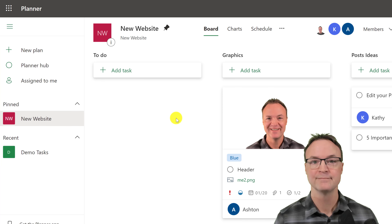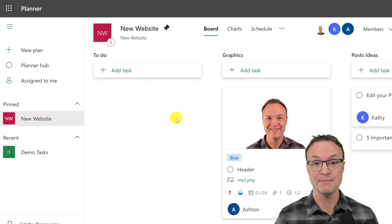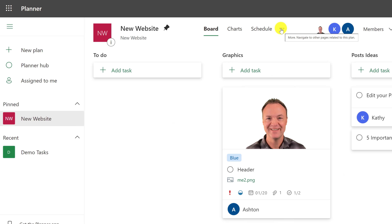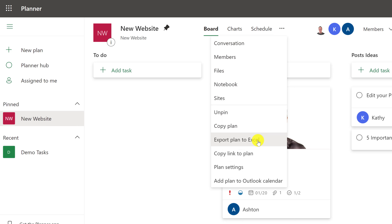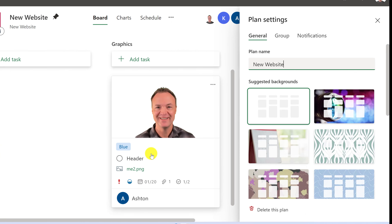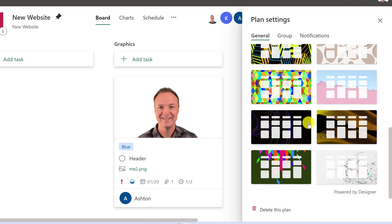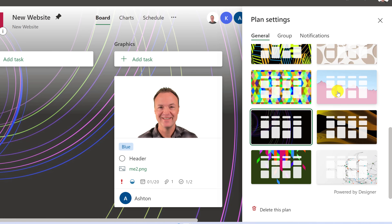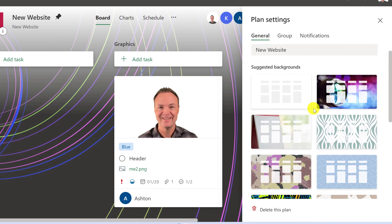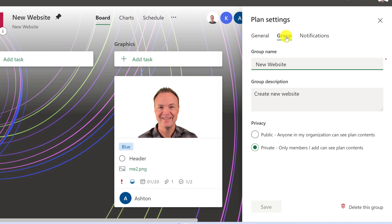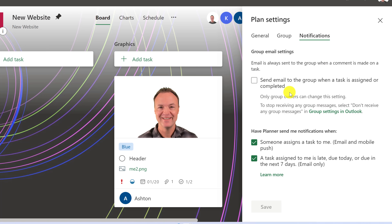I want to point out some important settings in the three-dot menu. You can export the plan to Excel, add the plan to your Outlook calendar, and access Plan Settings. In Plan Settings you can change the plan name, change the background image for customization, change the group from public to private under the Group tab, and configure Notifications — for example, sending emails to the group when a task is assigned or completed. Go through the plan settings when working with a group to set things up the way you want.